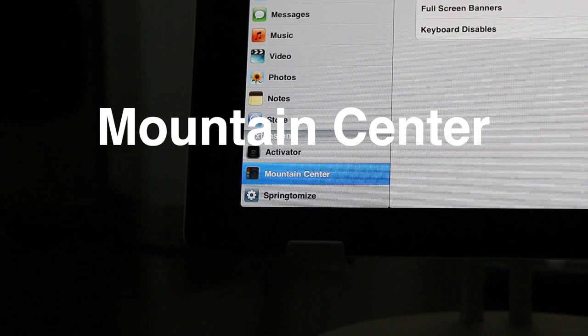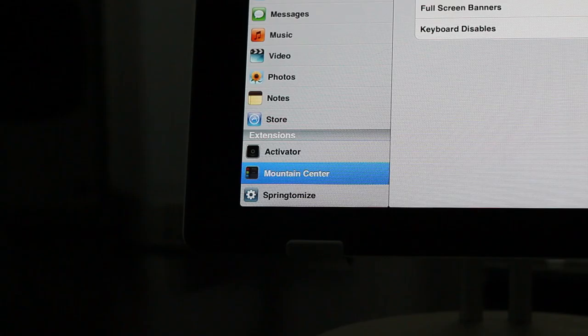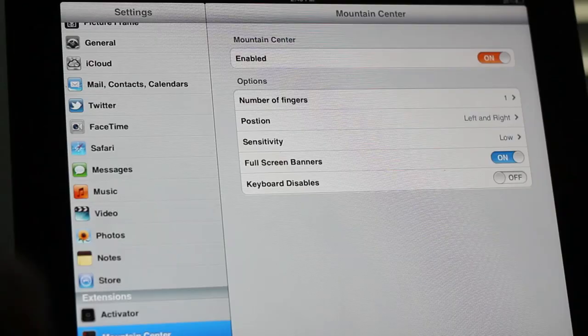What's up ladies and gentlemen, this is Jeff with iDownloadBlog. Let's talk about Mountain Center. It is a jailbreak tweak that allows you to invoke Notification Center, sort of like you do in Mountain Lion.